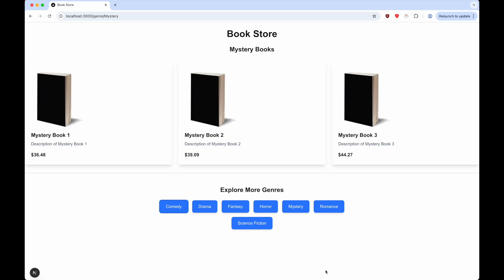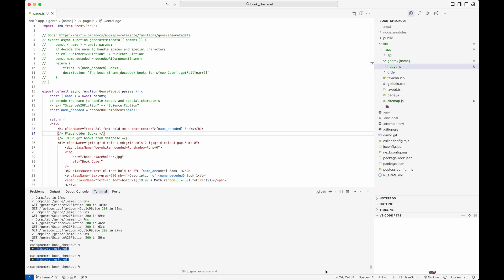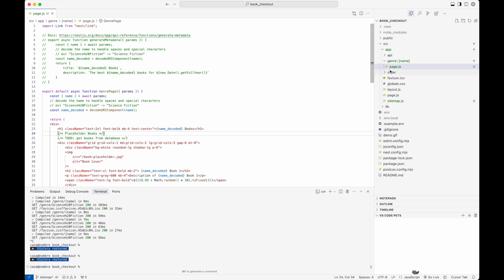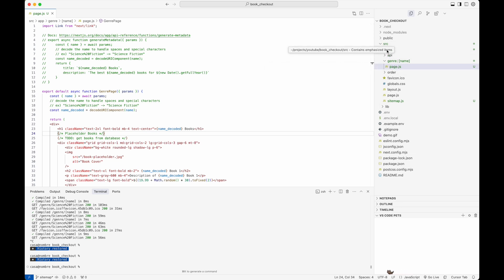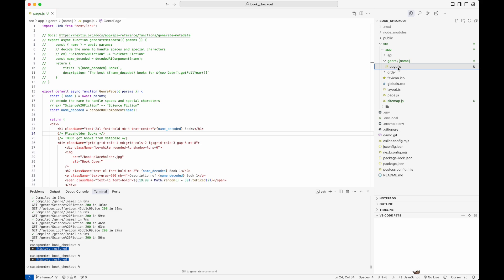Now let's go to the code and see how we can implement dynamic titles. As I said before, this is a Next.js 15 application. I'm using the application router and I've set up a dynamic page based on genre. You can see that by looking at source/app/genre and then name in square brackets and then page.js.